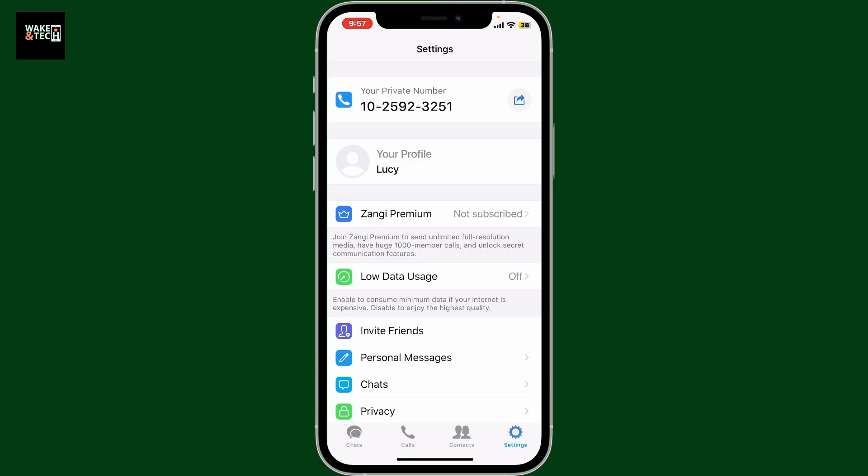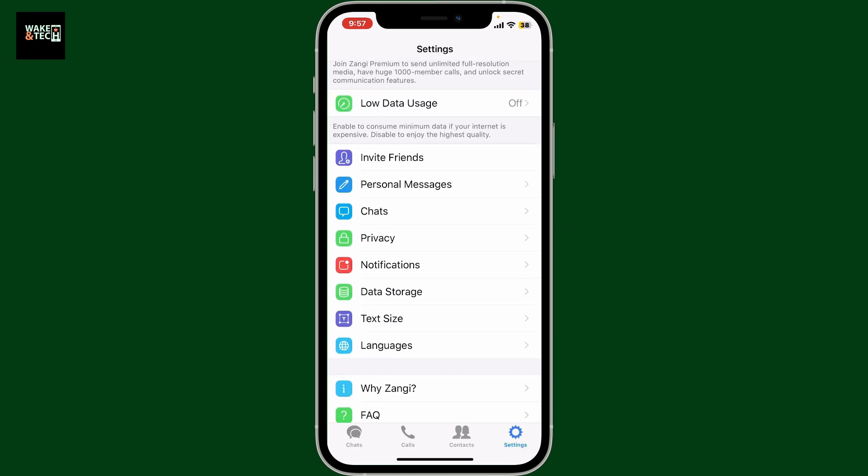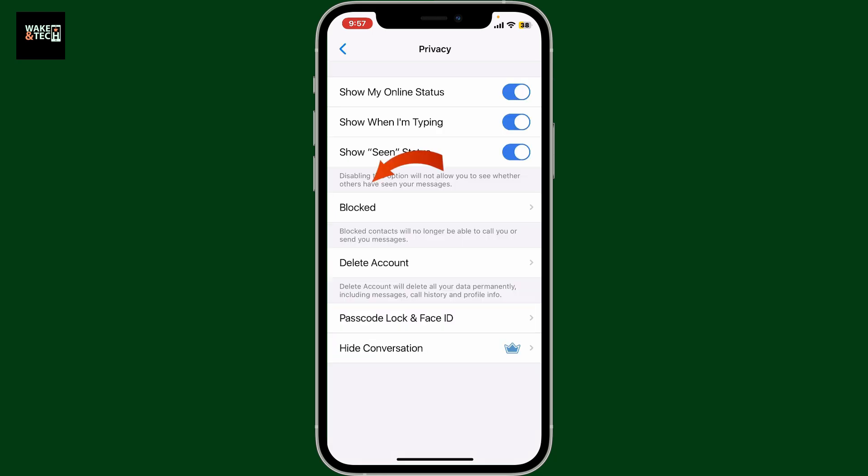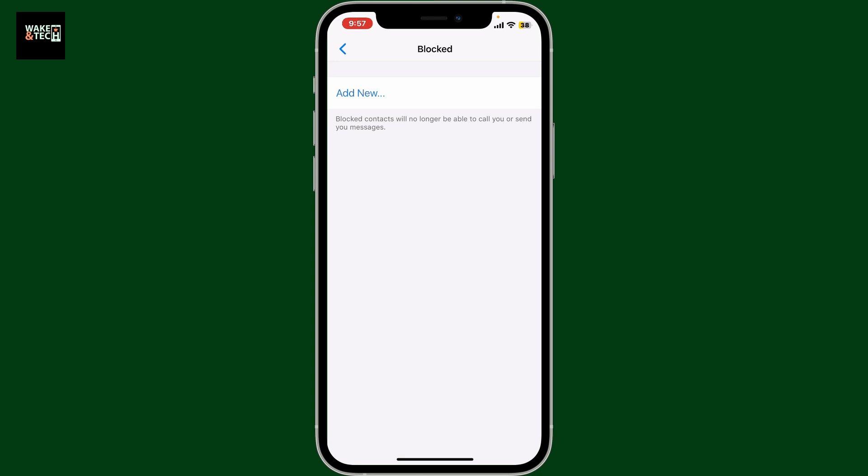Inside the settings menu, scroll down and tap on privacy. Tap on blocked option under privacy menu. On the next page now click on the add new button at the top.